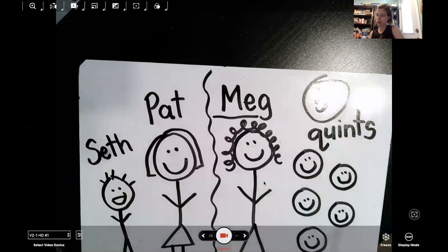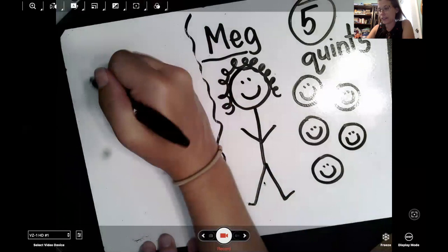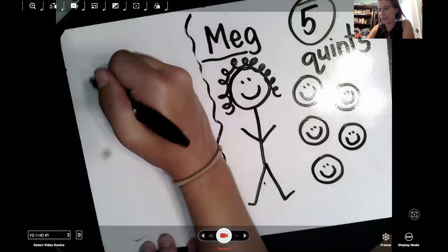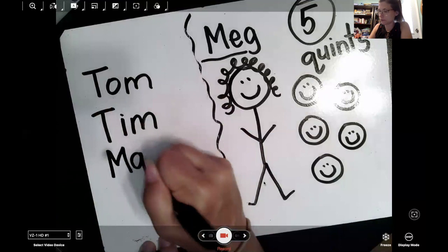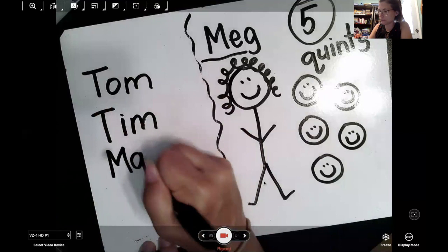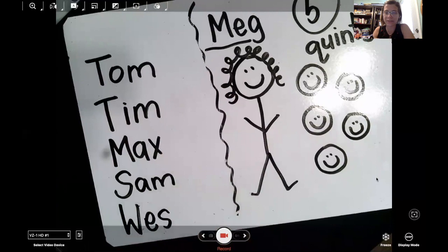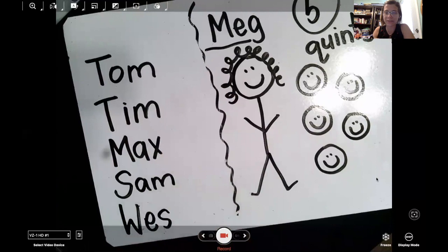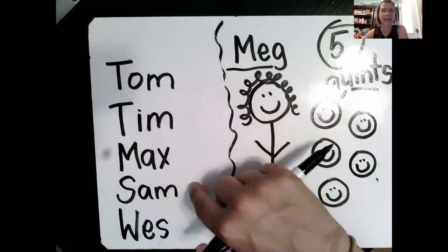These five baby boys that Meg has all have names that we can read. Their names are Tom, Tim, Max, Sam, and Wes. So Meg is the mom, she has five babies. Those five babies are called quints and their names are Tom, Tim, Max, Sam, and Wes.